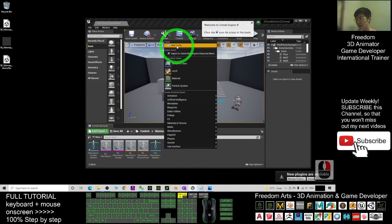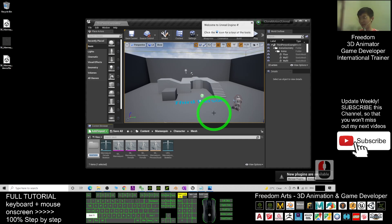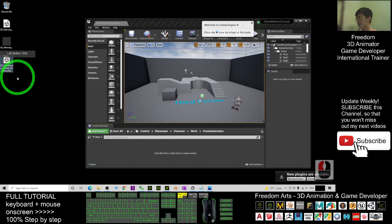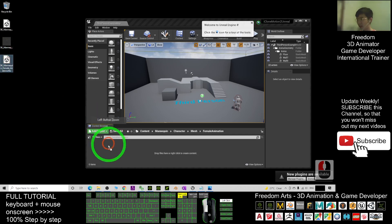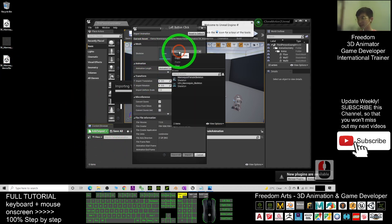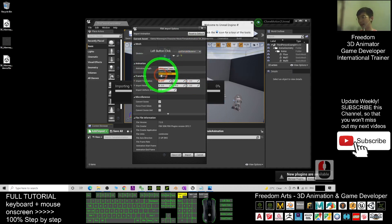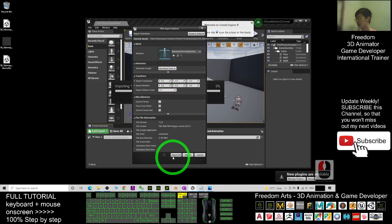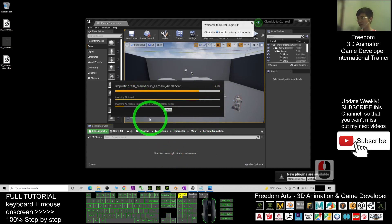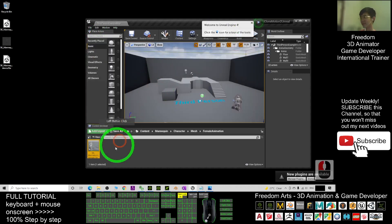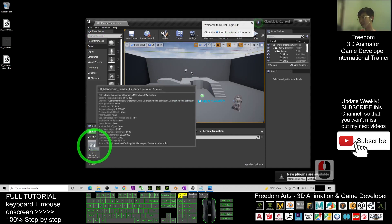Right-click to create a new folder and name it 'Female Animations'. Double-click the folder and drag in the SK Mana Queen Female Add Dance FBX file to import it. When importing, make sure to choose the correct skeleton — the Mana Queen Female Skeleton. For animation length, you must select Animated Time — this is compulsory and very important. Click Import All and wait for it to finish. After import, a message log will pop up — just close it. The animation sequence is now inside the folder.